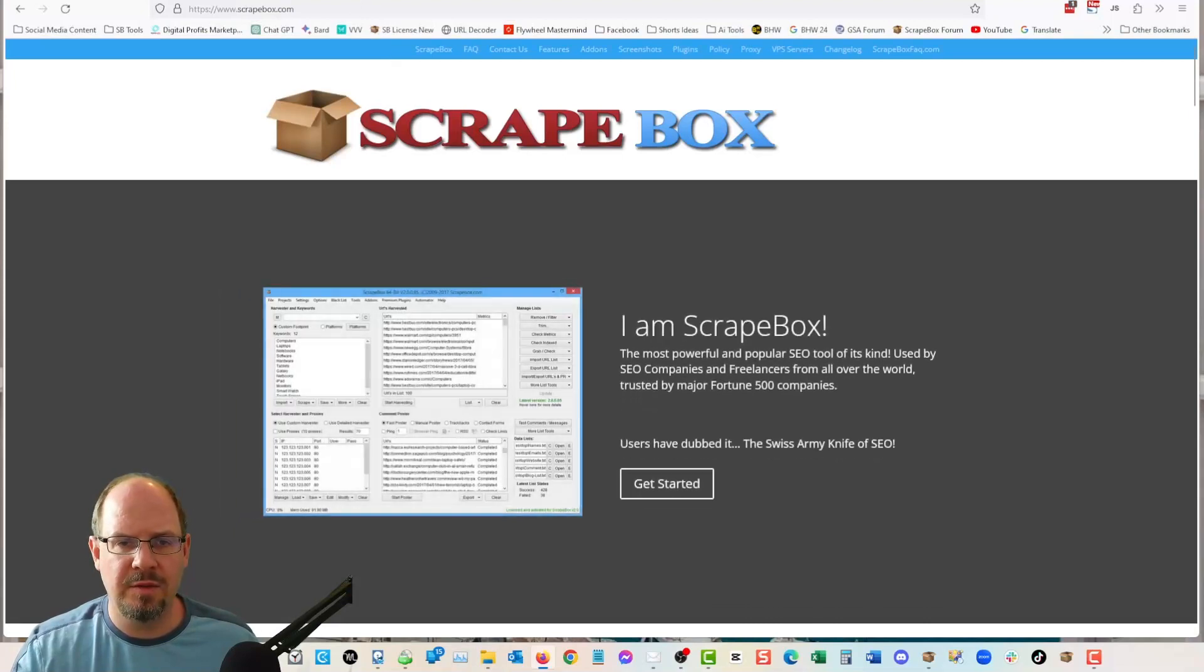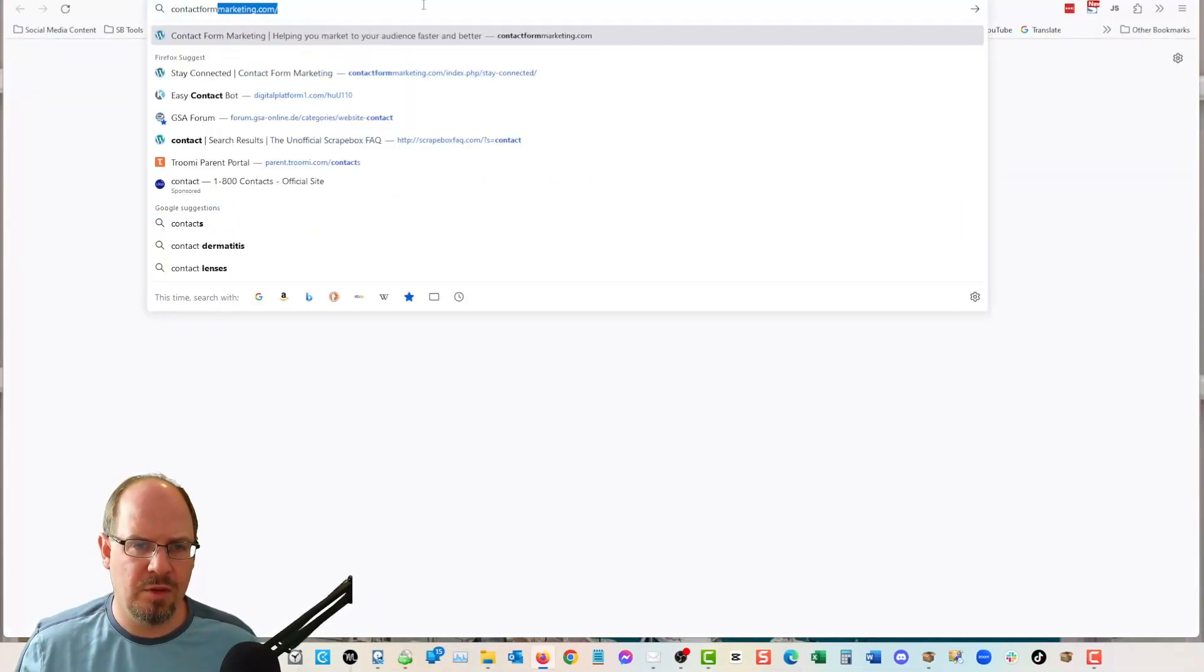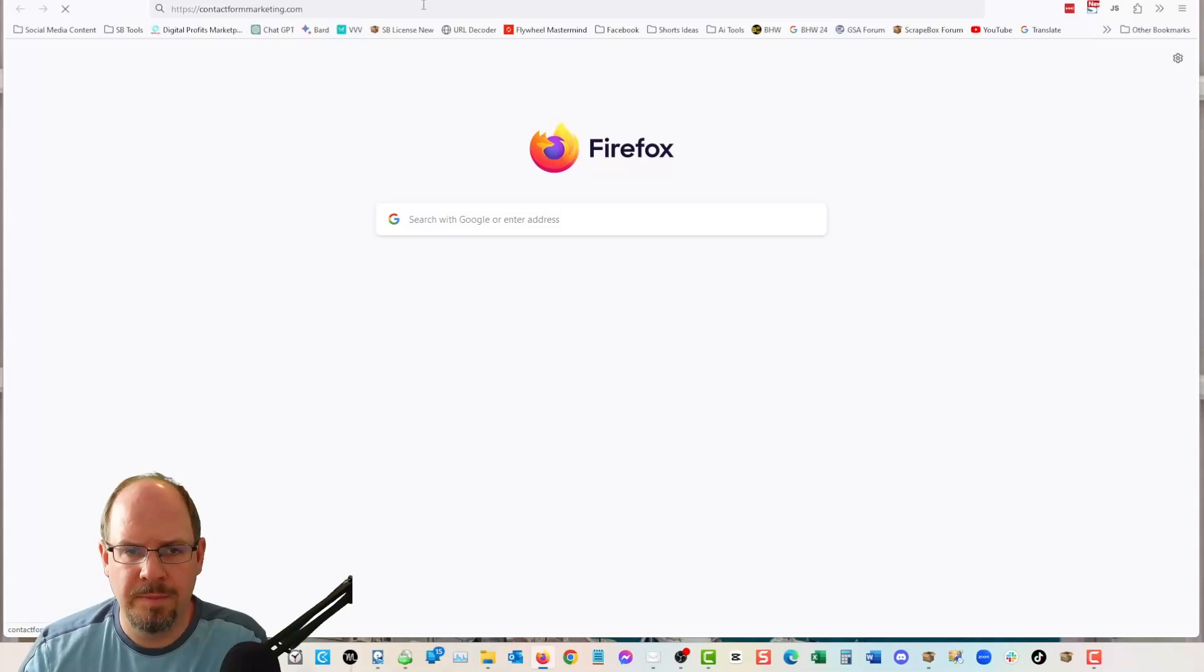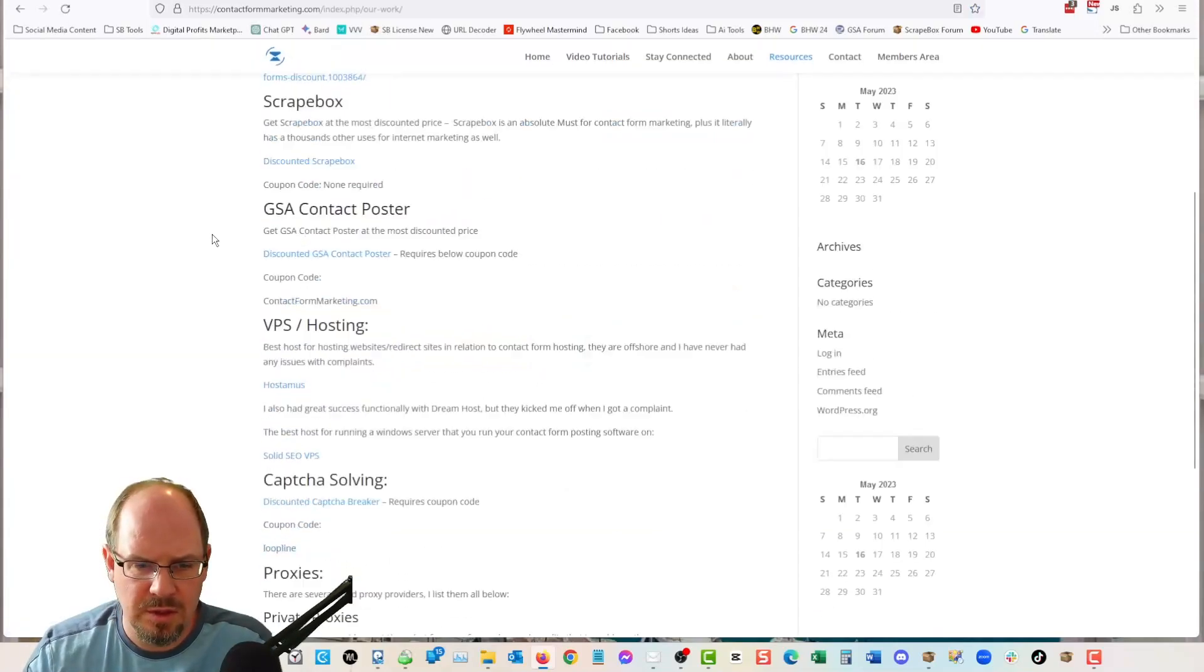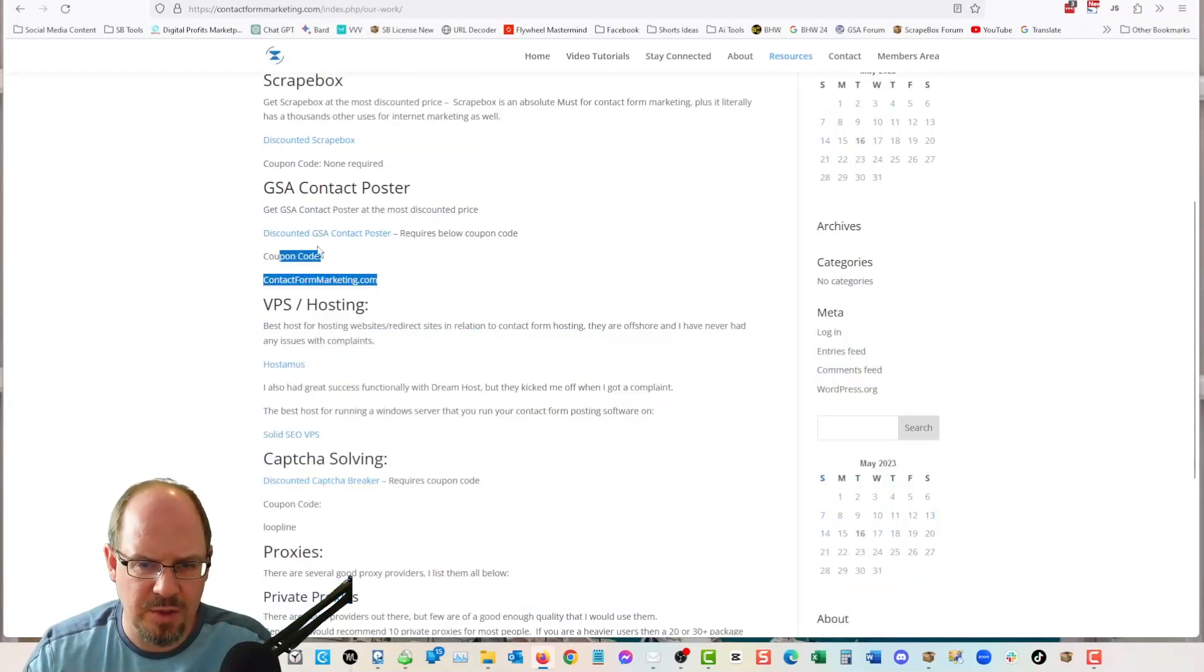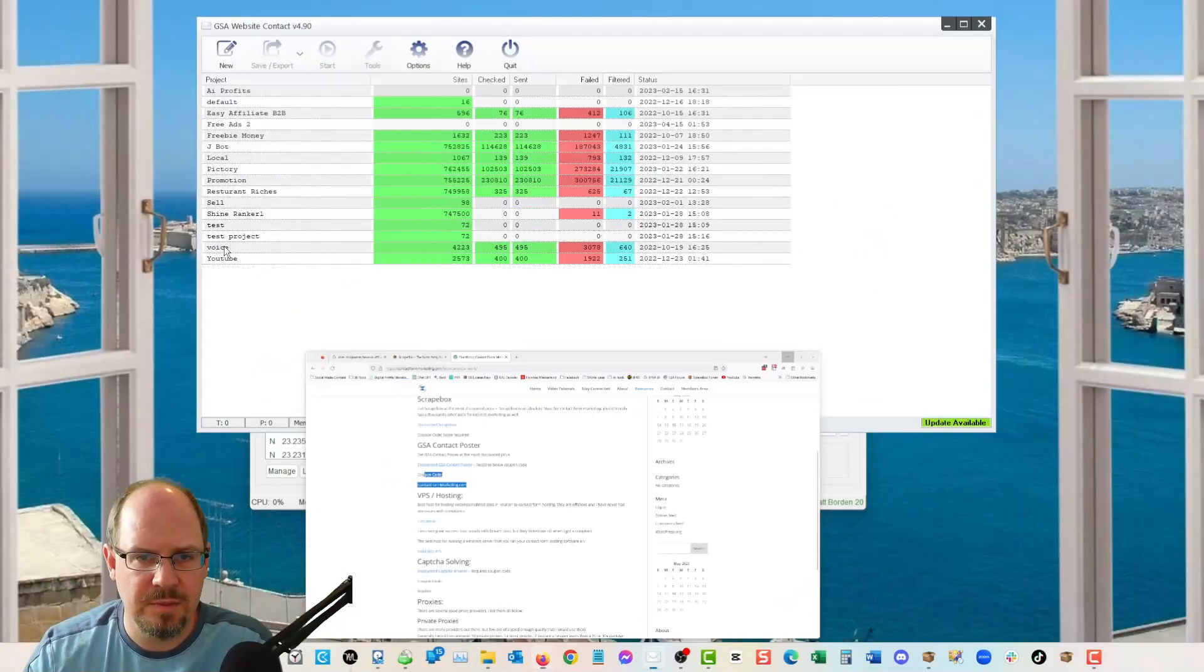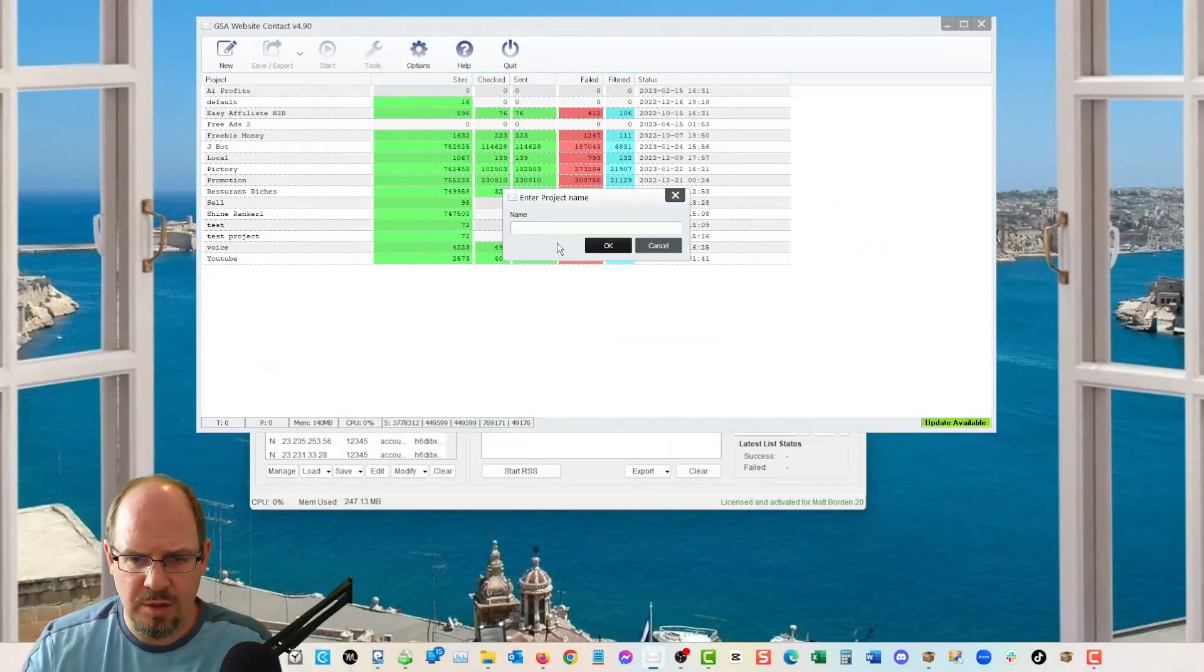While this is loading, I should say, so if you don't have scrape box, you can get scrape box from scrapebox.com. And if you don't have GSA website contact, you can get it from contact form marketing.com and under resources is a GSA contact poster. And then there's a discount code as well. And so you can get those at those places.